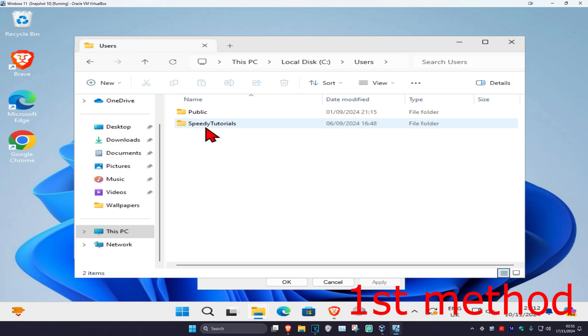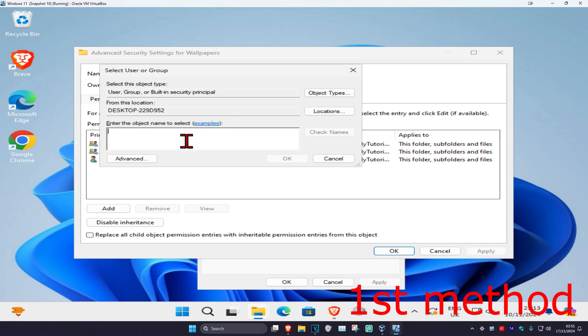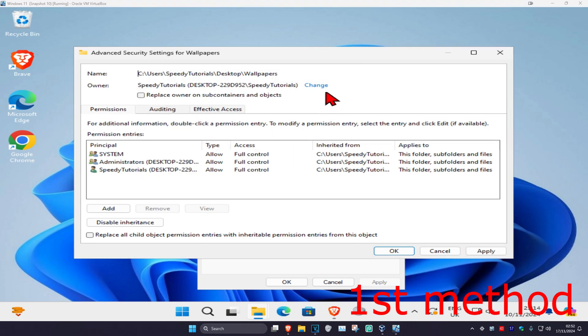It's going to show your username right here. Mine is Speedy Tutorials, so I'm going to type that in: Speedy Tutorials. Click on Check Names, then click OK. Now you want to select Replace Owner on Subcontainers and Objects, check this, and then click OK.